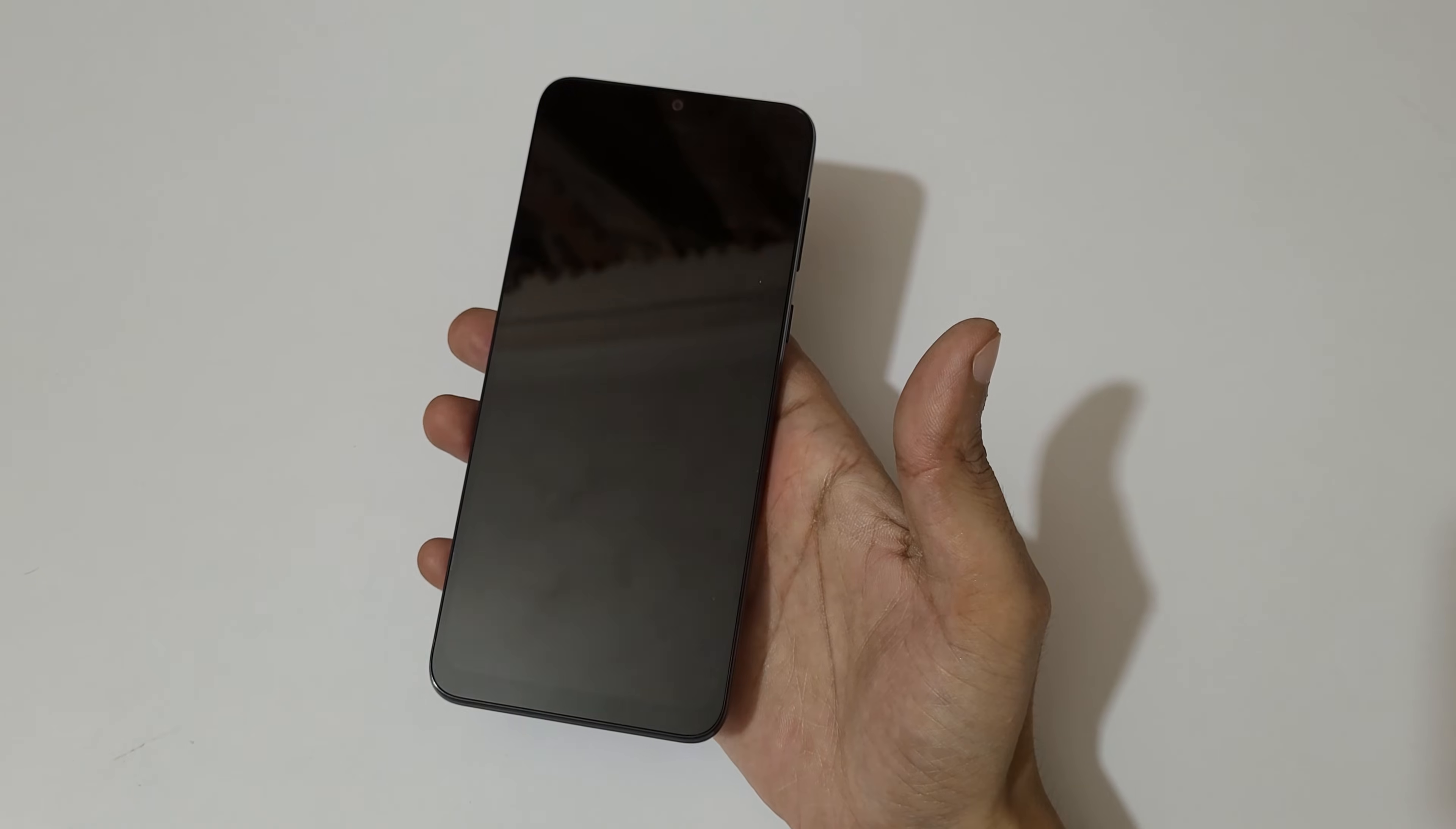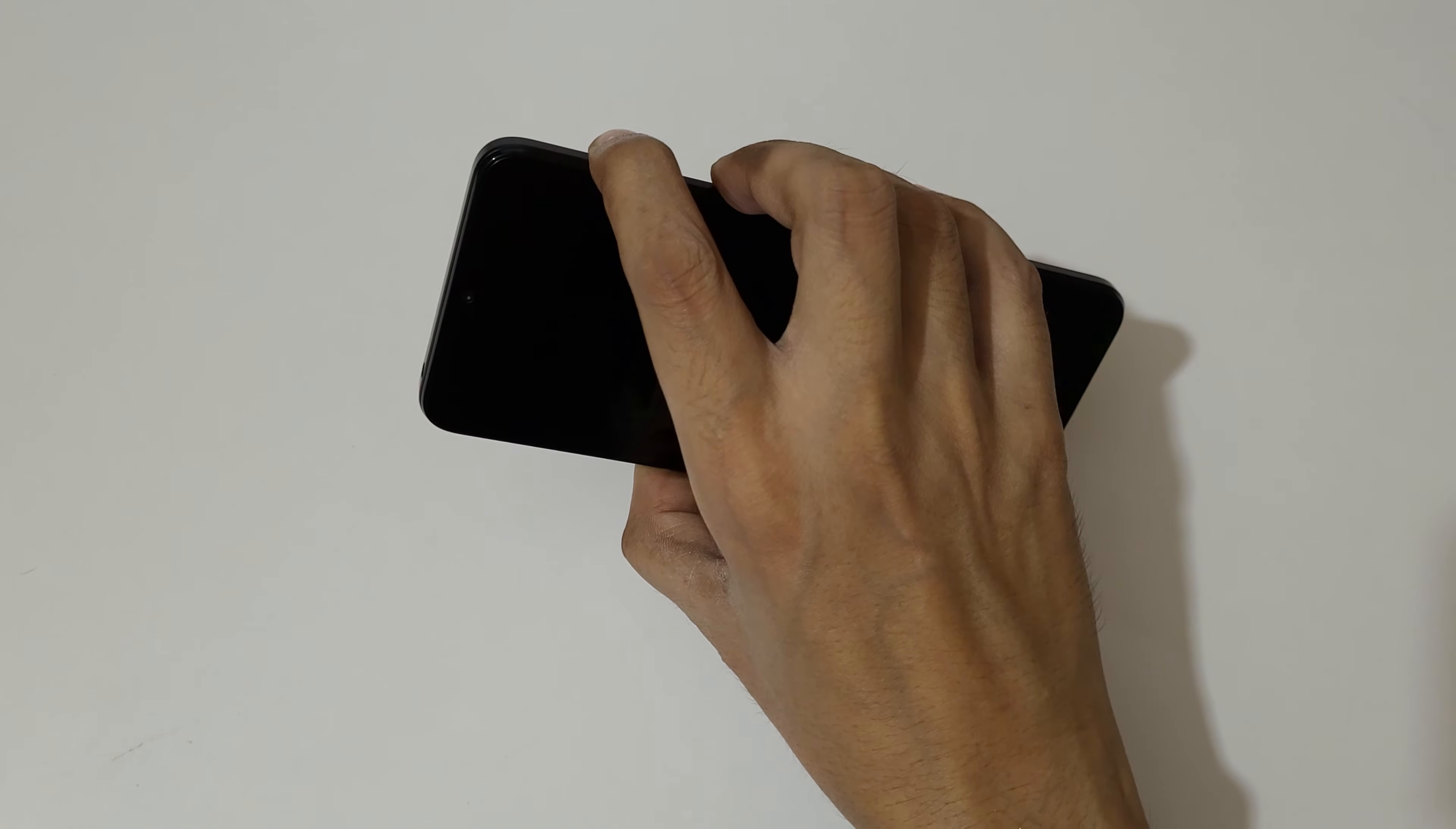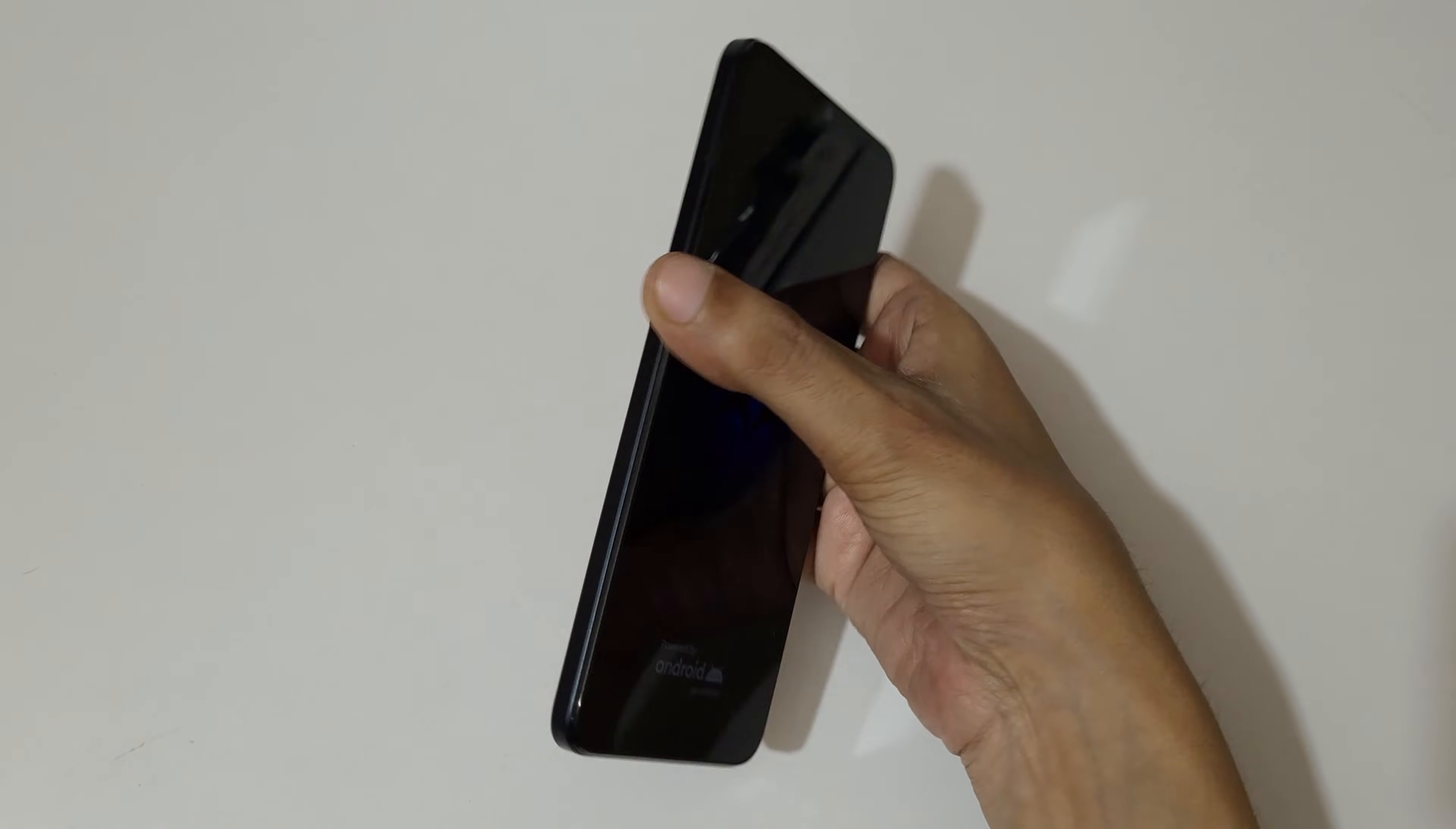Okay, now it is successfully powered off. Now press and hold the volume up and power button together for a few seconds. Press and hold it and release.